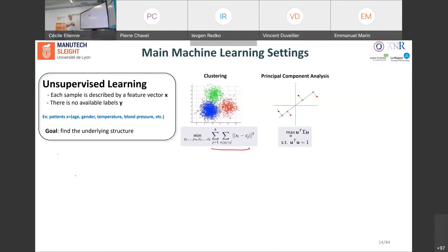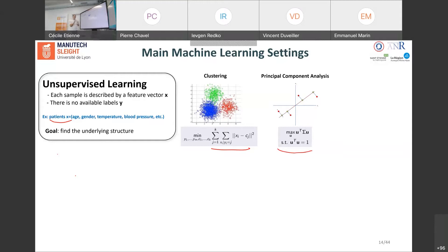A second example of unsupervised learning is PCA — Principal Component Analysis. The objective is to reduce the dimensionality of your data. For example, if each patient is described by four features, you cannot visualize your data. PCA reduces this dimensionality by projecting the data into a smaller 2D or 3D space to visualize it, exploiting correlations between features to reduce dimensions without losing too much information. Behind PCA there is an optimization problem that roughly amounts to maximizing variance in the projected space.